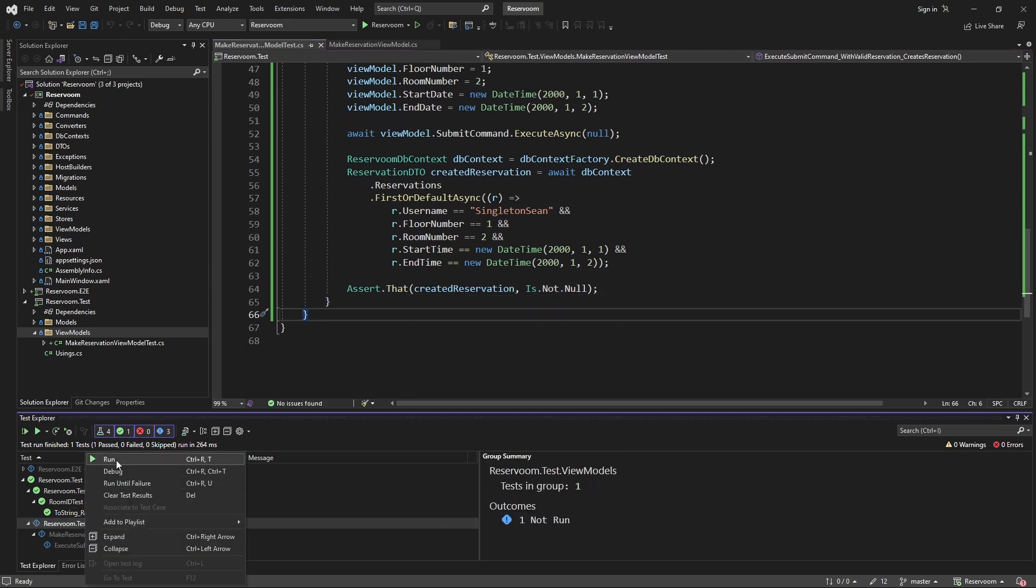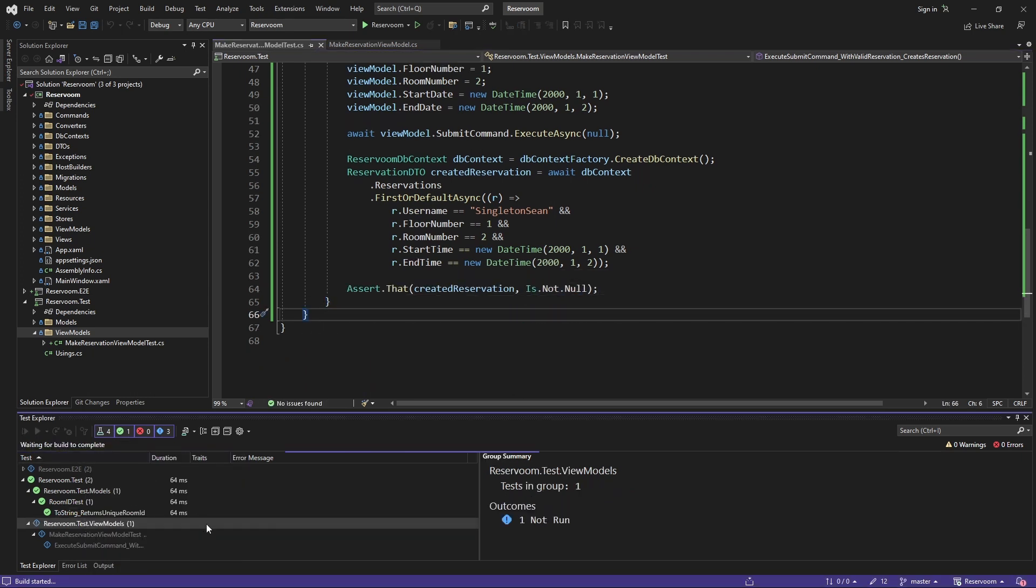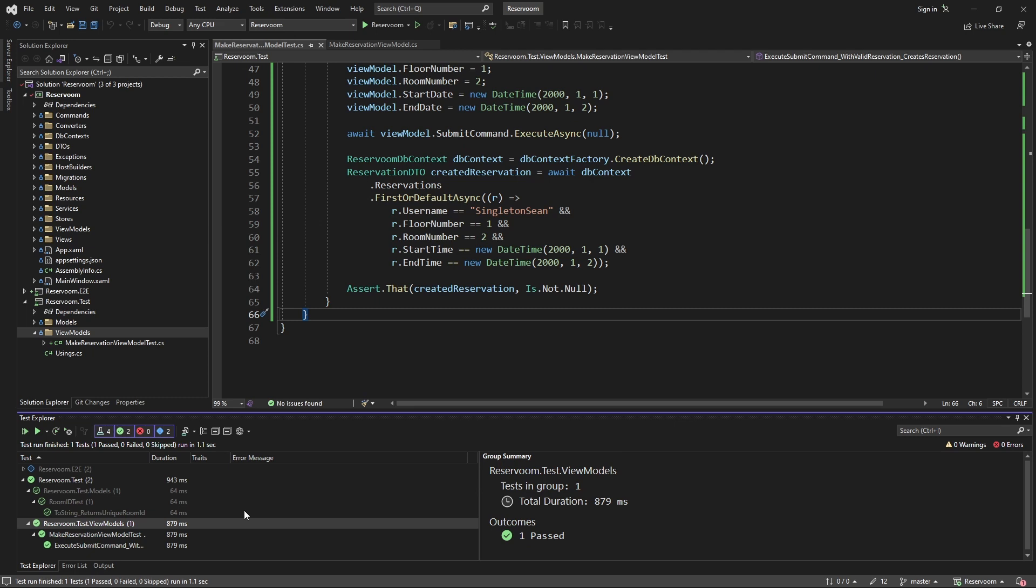And if we run this integration test, it passes. It's still kind of fast, at least less than a second. But most importantly, we've verified a critical part of our application is behaving as expected.